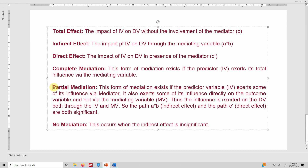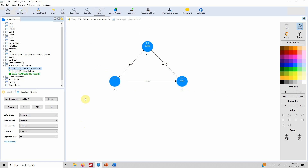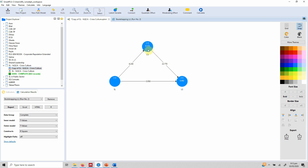When the direct effect is insignificant and the indirect effect is significant, we say there is complete mediation. When there is no indirect effect — or the path A × B is insignificant — we say there is no mediation. In our example model, servant leadership (SL) affects career satisfaction (CS), which in turn leads to life satisfaction (LS). CS is the mediator, SL is the independent variable, and LS is the dependent variable.